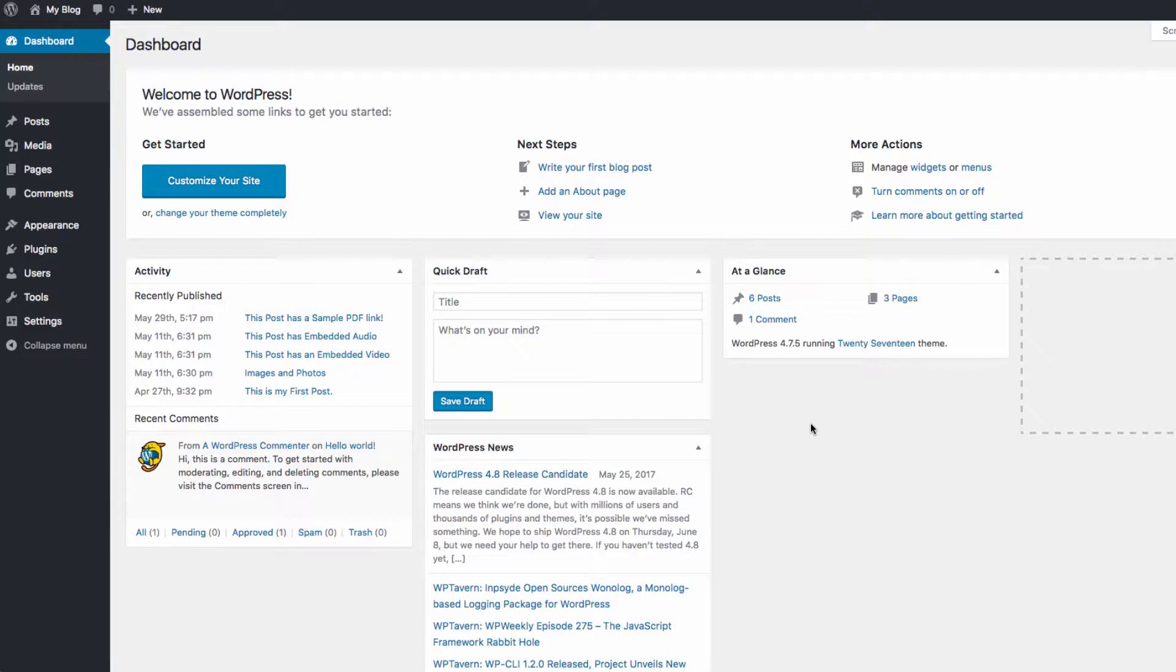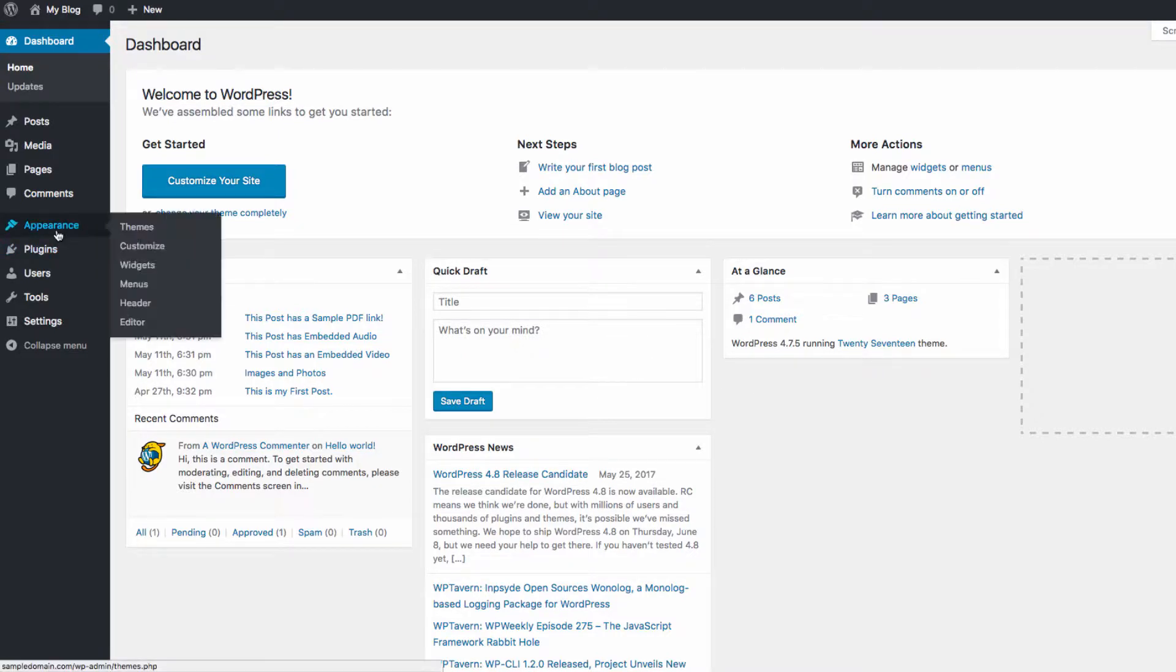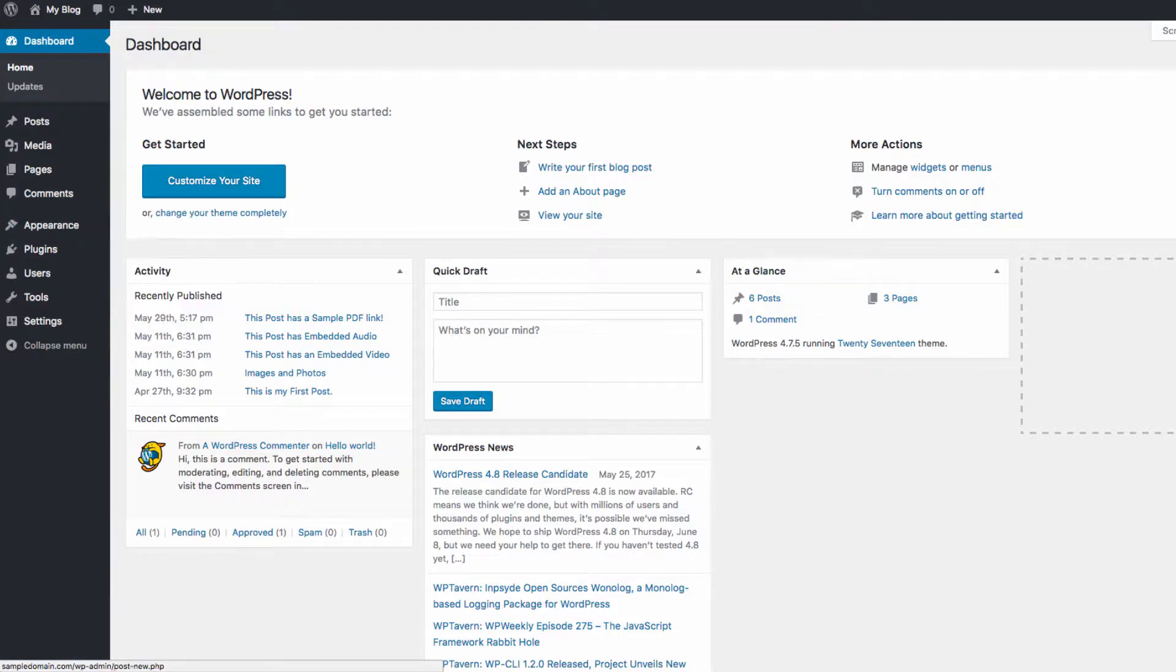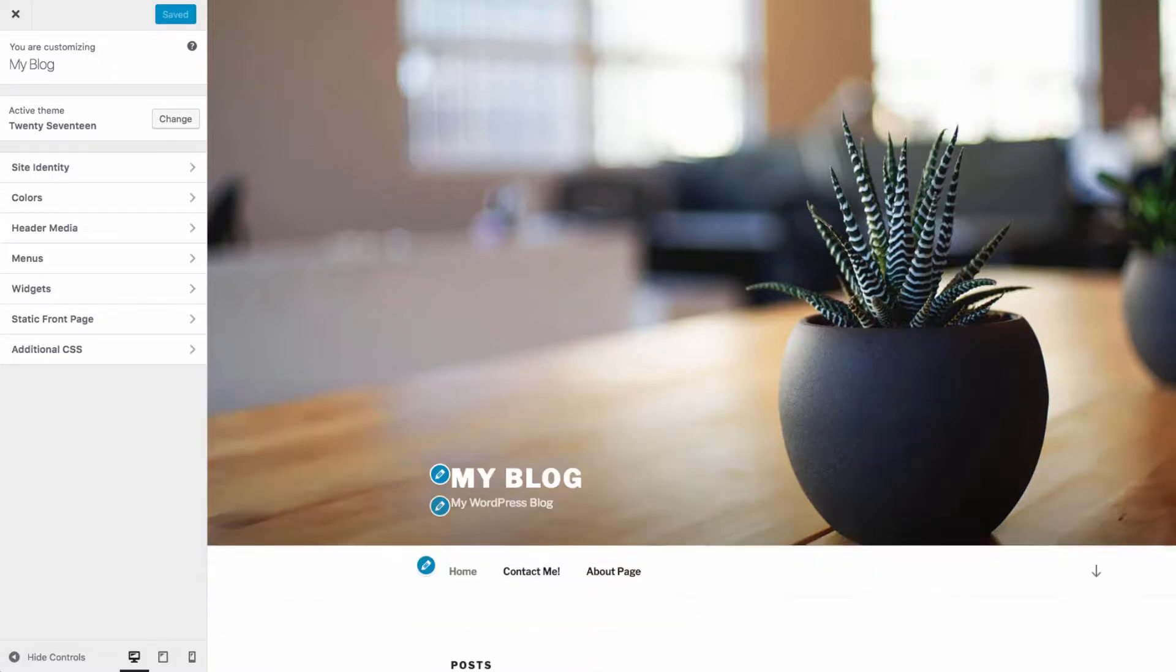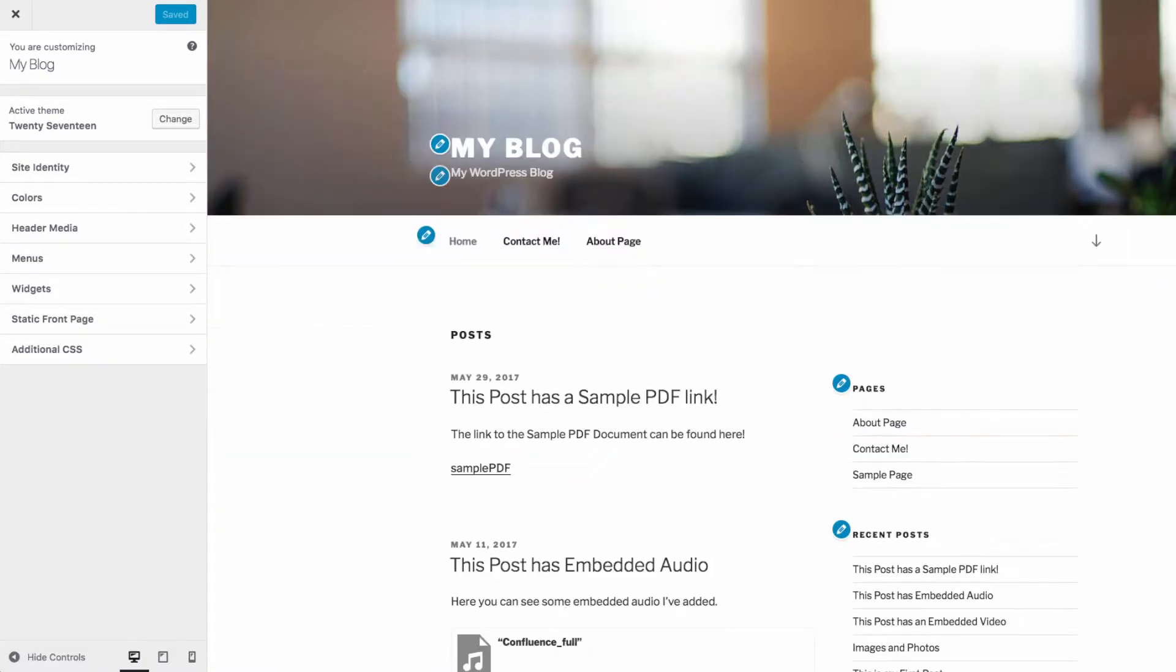When logged into the WordPress dashboard, we can customize our theme by heading to the appearance section of the sidebar and then choosing customize. You'll see a live preview of the theme on the right side of the screen.